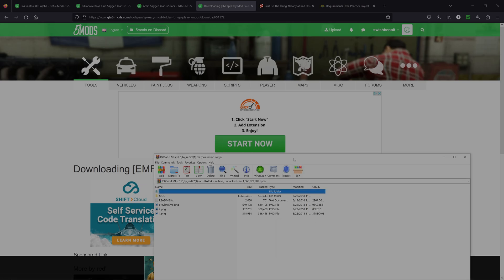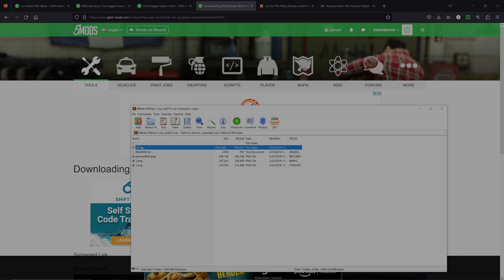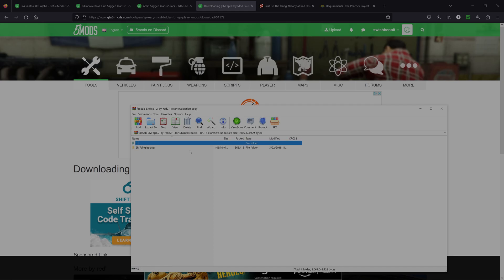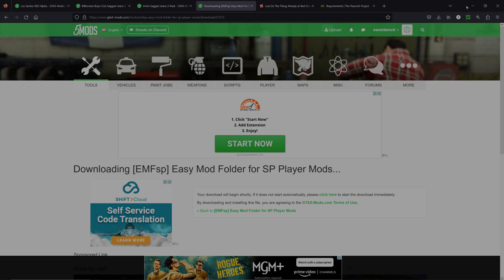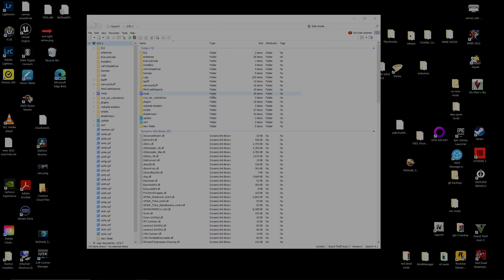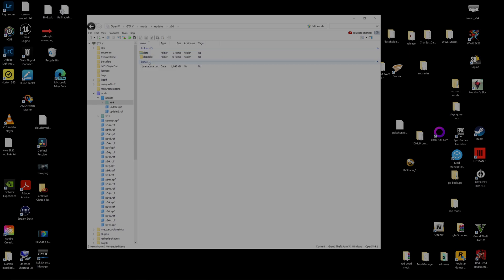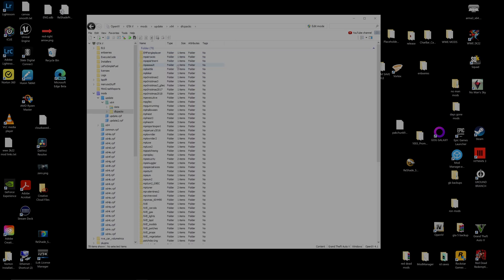Make sure you have WinRAR, WinZip, or some way to open these archive files. Open the downloaded EMFSP file, click into the mod folder, then DLC Packs, and you'll find the EMF Single Player folder inside. Minimize that for now and head back to OpenIV. Inside OpenIV, navigate to mods > update > x64 > dlc packs.